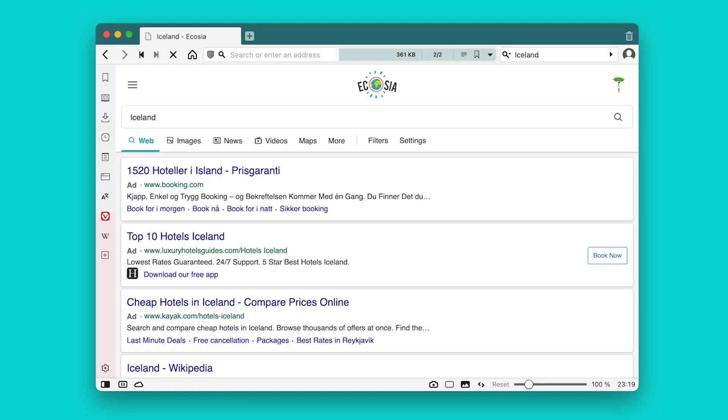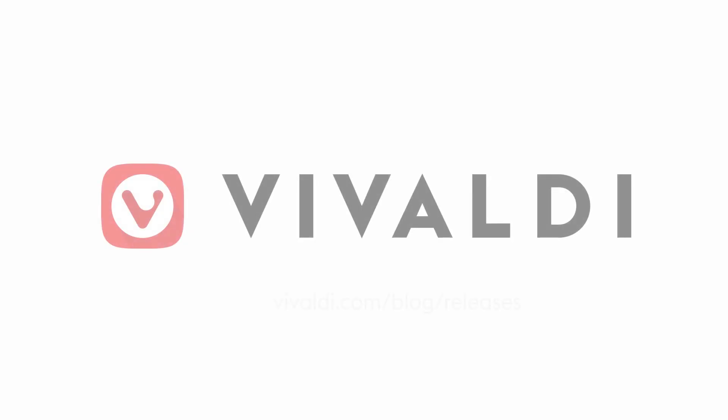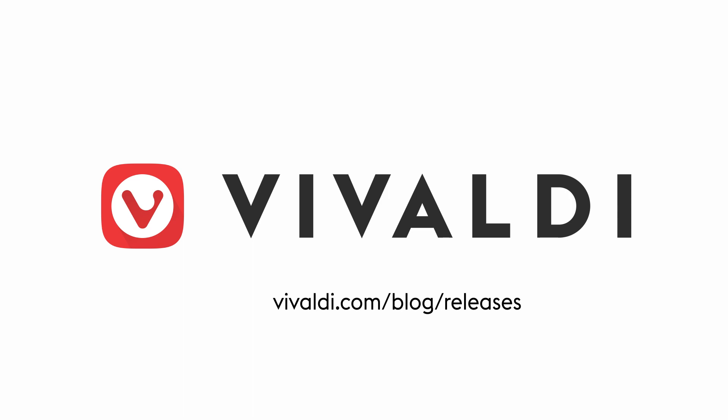Vivaldi Browser is available on cars from Polestar and Renault. For the full list of what's new in Vivaldi this month, check out our release notes at vivaldi.com/blog/releases.